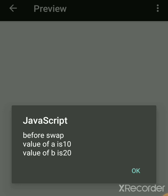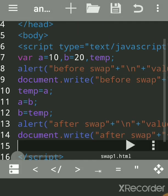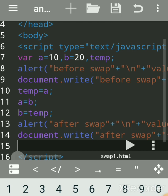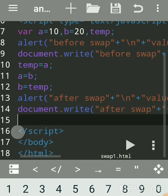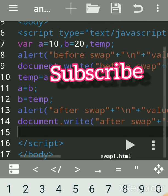Running the code: before swap, value of a is 10 and b is 20. After swap, value of a is 20 and b is 10. Hope you understood this coding. You can practice using the Android app easily — see my previous videos on how to load the Android app. Subscribe to my channel, comment, and like. Let me know in the comments what more JavaScript programs you want me to make.